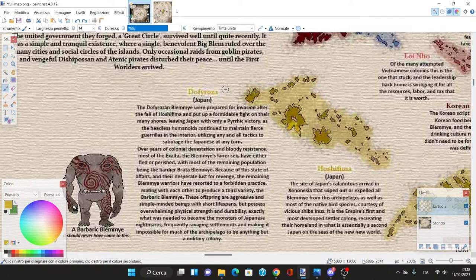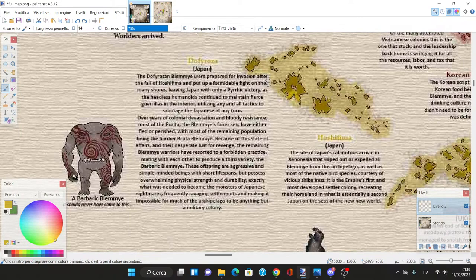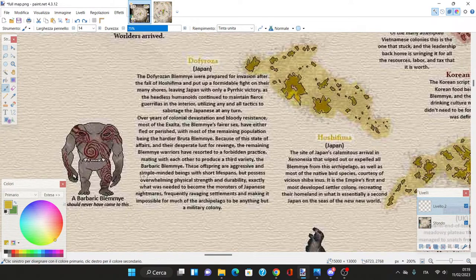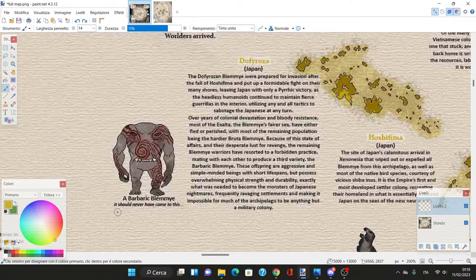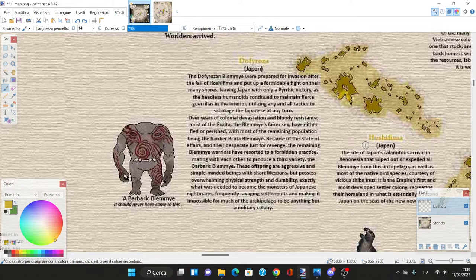Over years of colonial devastation, most Exalta Blemye women have fled or perished. The remaining Bruta Blemye warriors resorted to forbidden practices, mating with each other to produce the barbaric Blemye - aggressive, simple-minded beings with overwhelming strength.